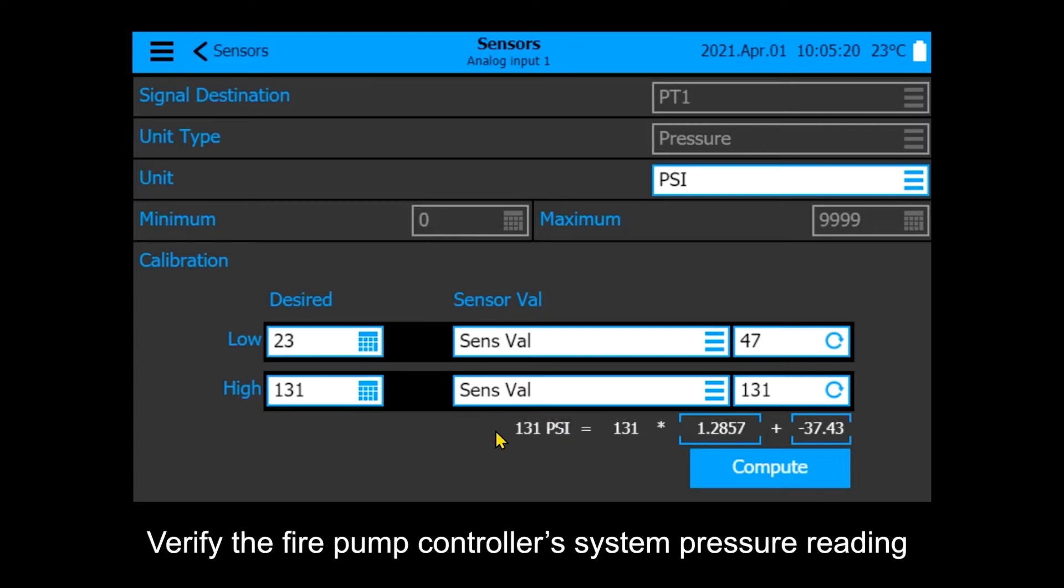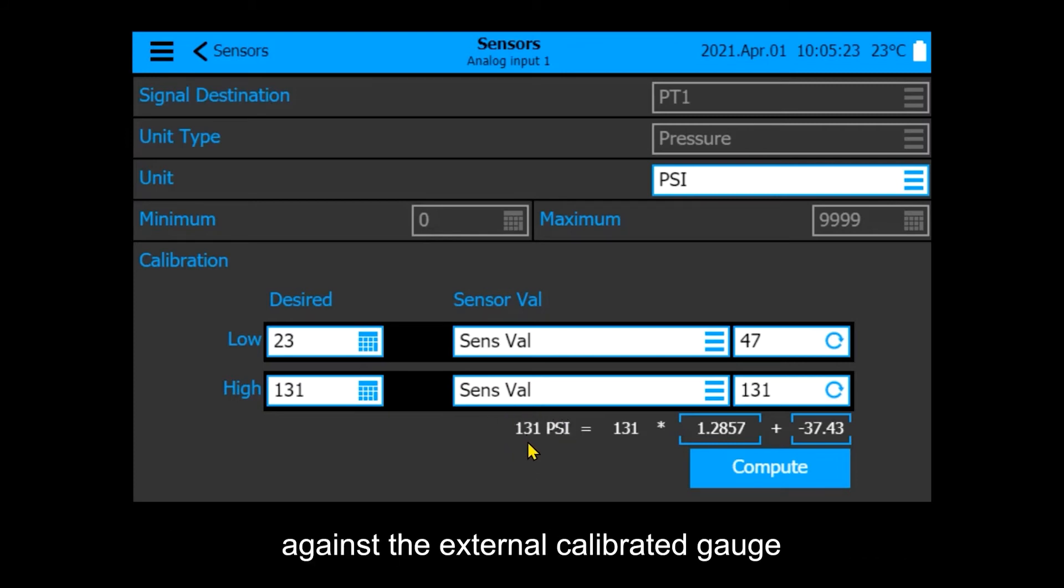Verify the fire pump controller's system pressure reading against the external calibrated gauge.